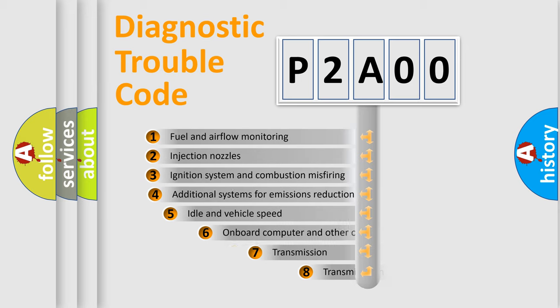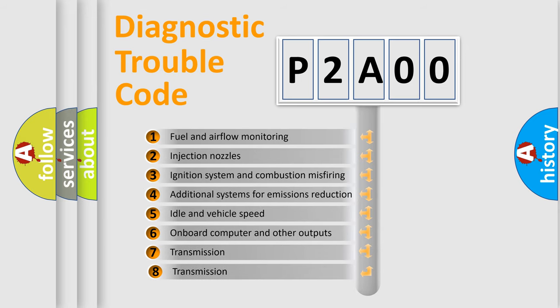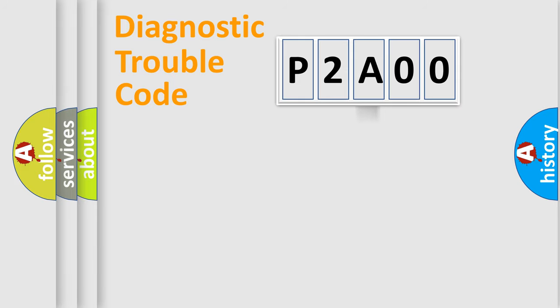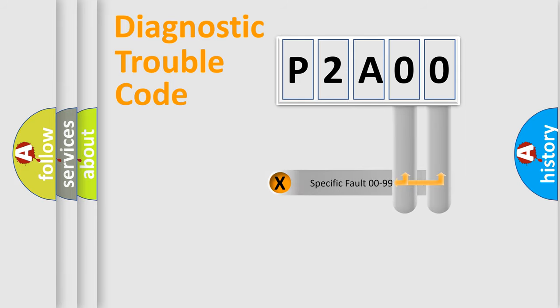The third character specifies a subset of errors. The distribution shown is valid only for the standardized DTC code. Only the last two characters define the specific fault of the group.